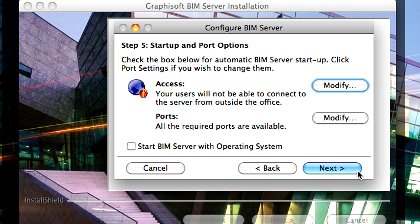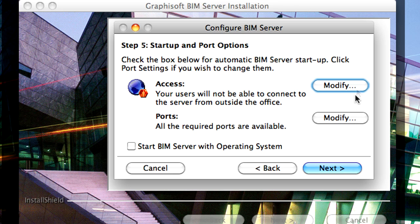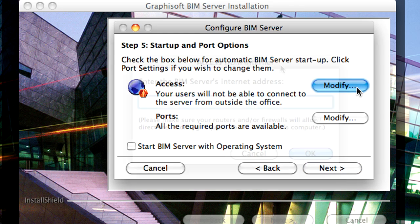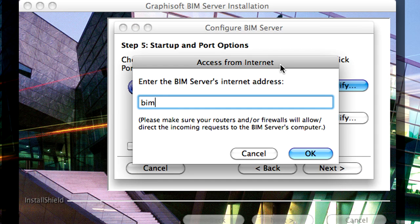The Graphisoft BIM Server Teamwork solution uses common TCP IP protocols to communicate on the Internet. You should provide, in the Access Settings, the Domain Name of the BIM Server.